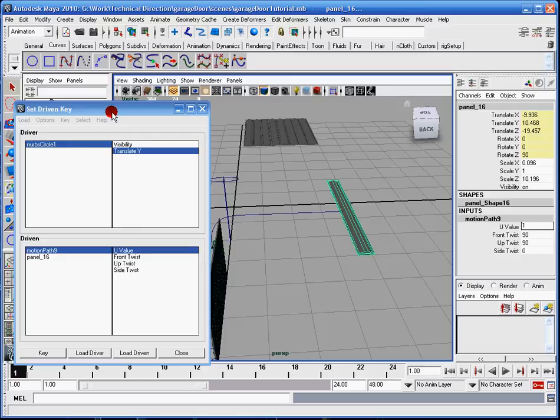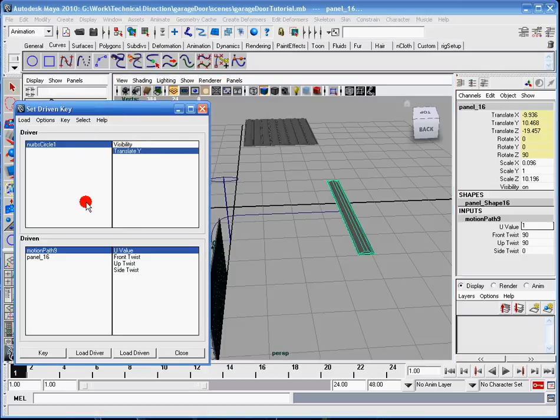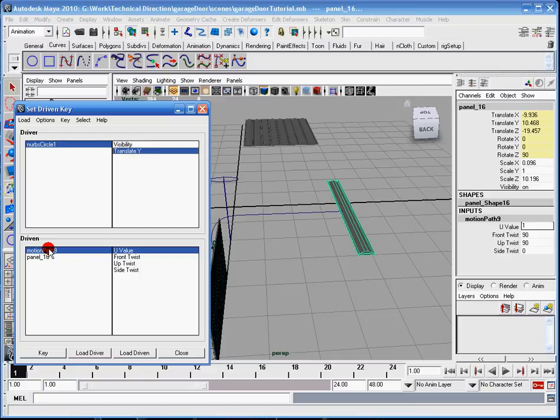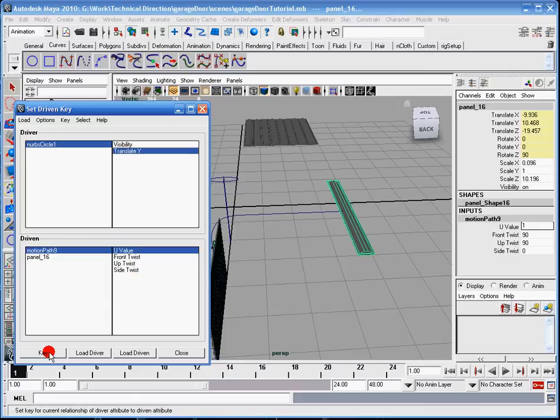Now over here back in my set driven key window, I have my NURB circle 1 and my translate Y, and then my motion path 9, and my U values selected. So all those are selected. Now I'm going to click key again, and this will be the easiest one to do.